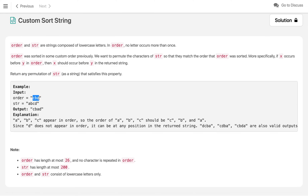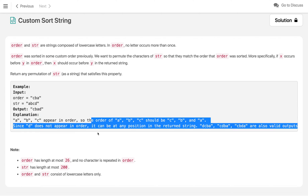Let's understand the first example. We have order string CVA, so the order of occurrence is C first, then V, then A — not the normal alphabetical ABC. We have to sort the string ABCD in the same order, so we place C first, then V, then A. Now D is not in the order string, so it can be placed anywhere — front or back are both valid answers.